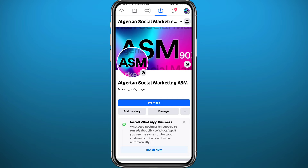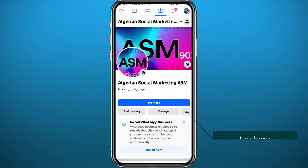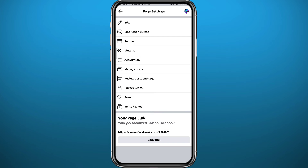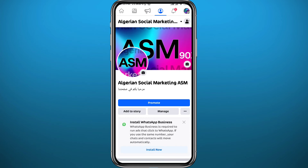From your page profile, tap on the three dots in the middle of the screen to the right. From here you should find an option to switch back to the old classic pages. Note that this option is not available for all pages, so if you can't see it on your page, move on to the next step.